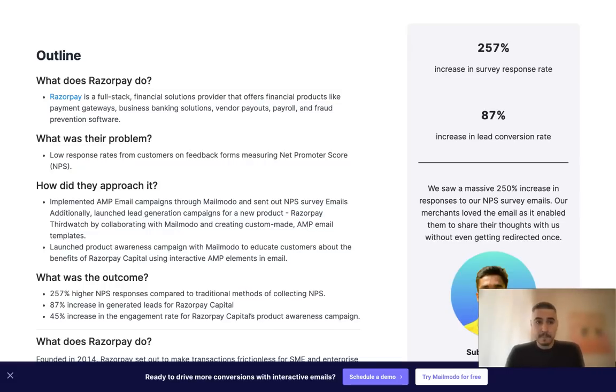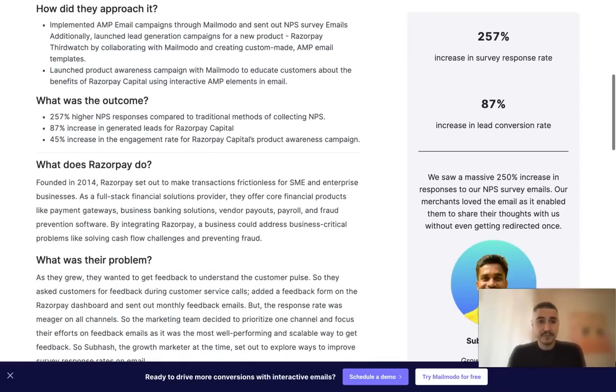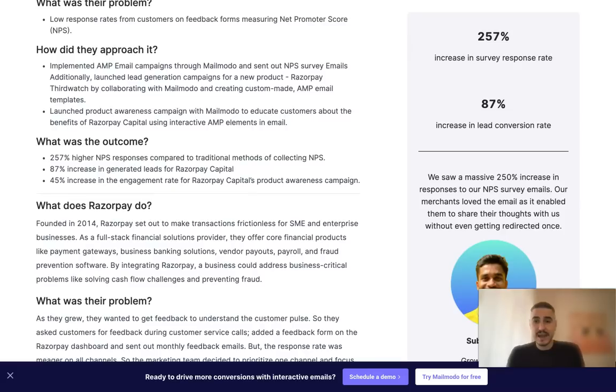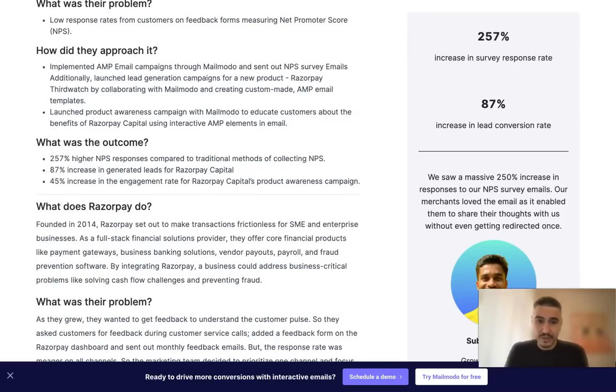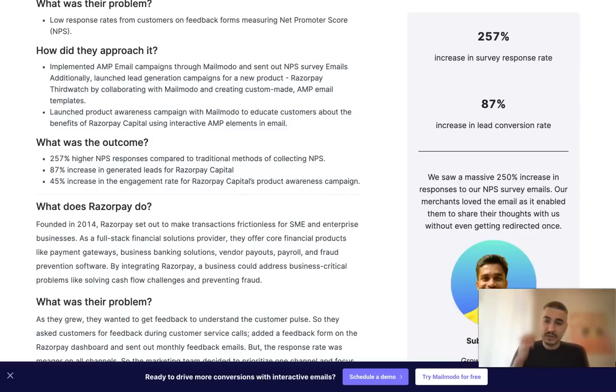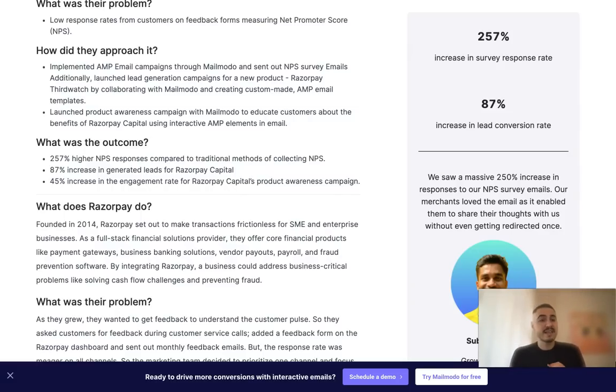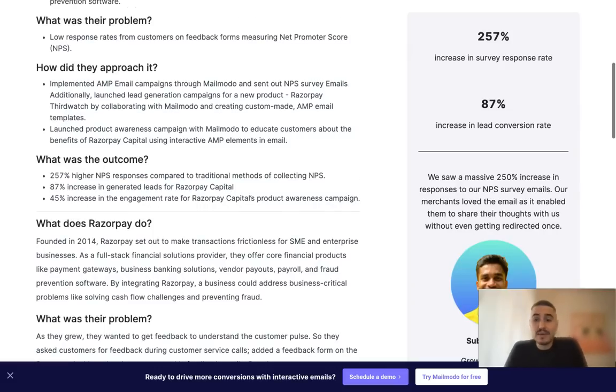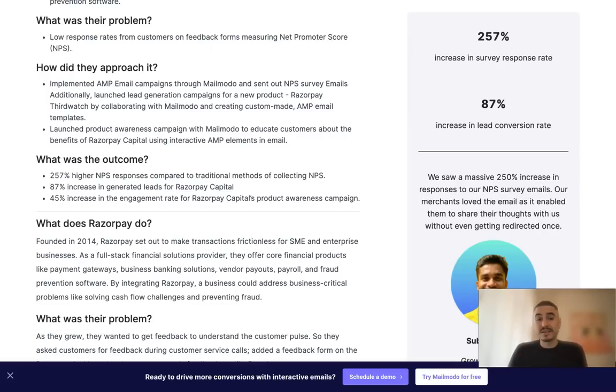The outcome was 45% increase in the engagement rate for Razorpay Capital's product awareness campaign. Adding to those 87% in lead conversion rate and 257% increase in survey response rate. That's how exactly you can use Mailmodo for your benefit, for your productivity and efficiency.